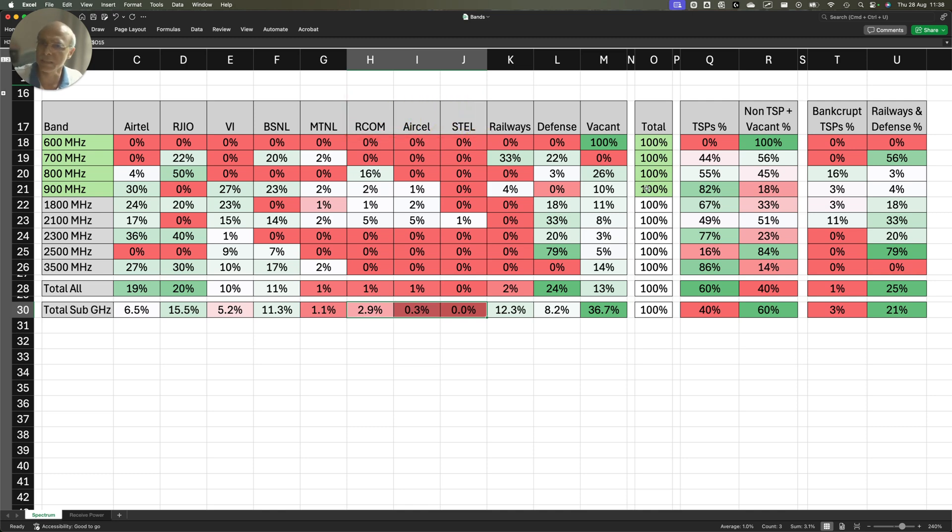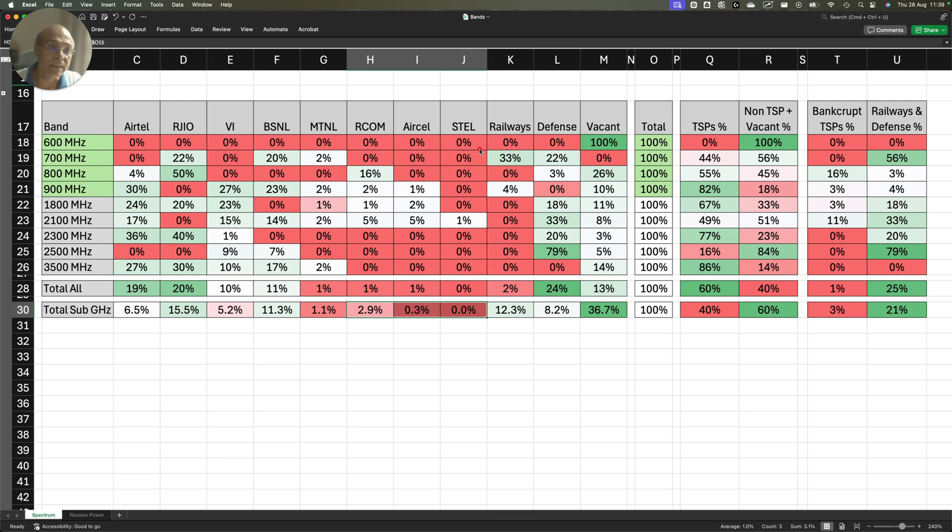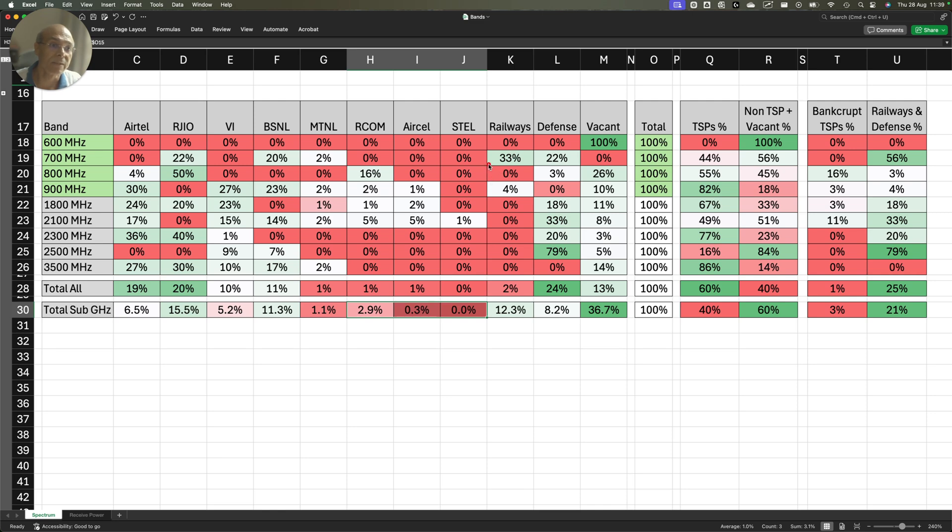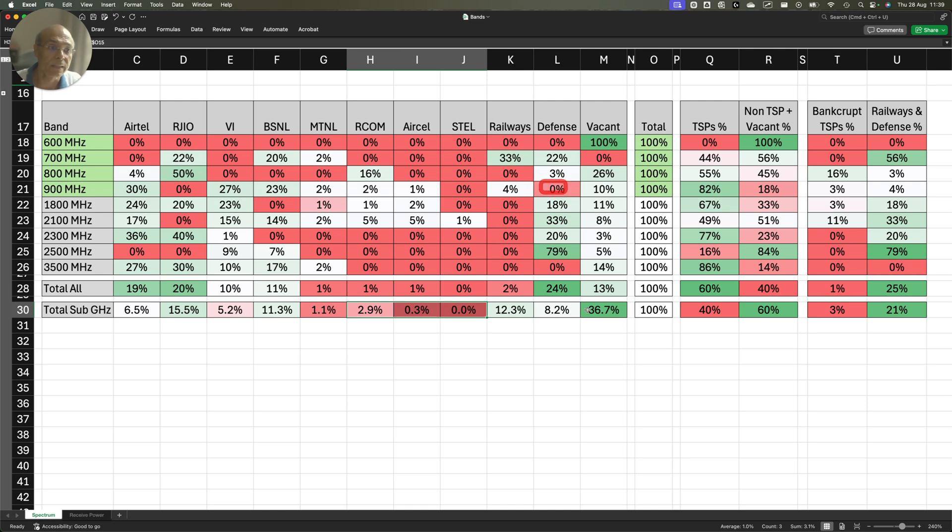There are PSUs also, PSUs and defense. You will find that railways are holding 33% of the 700 MHz spectrum. Defense is holding 22% of the crucial 700 MHz spectrum, where BSNL is doing 4G and Reliance is doing 5G. In 800 MHz, Railways is holding 0%, Defense is holding 3%. In 900 MHz, Railways is holding 4%, and Defense is holding 0%.